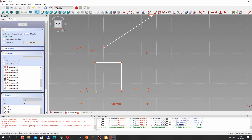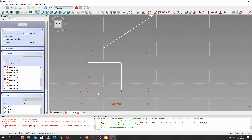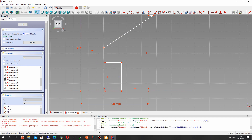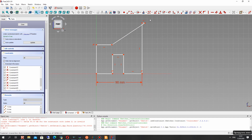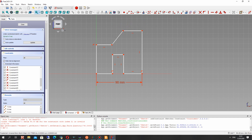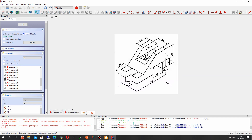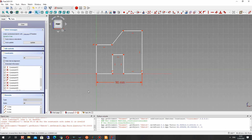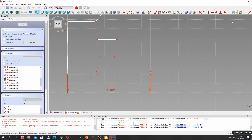It doesn't have a connection between these points; we can make it using this tool. Now we have the correct topology and let's set all the other dimensions for our lines.